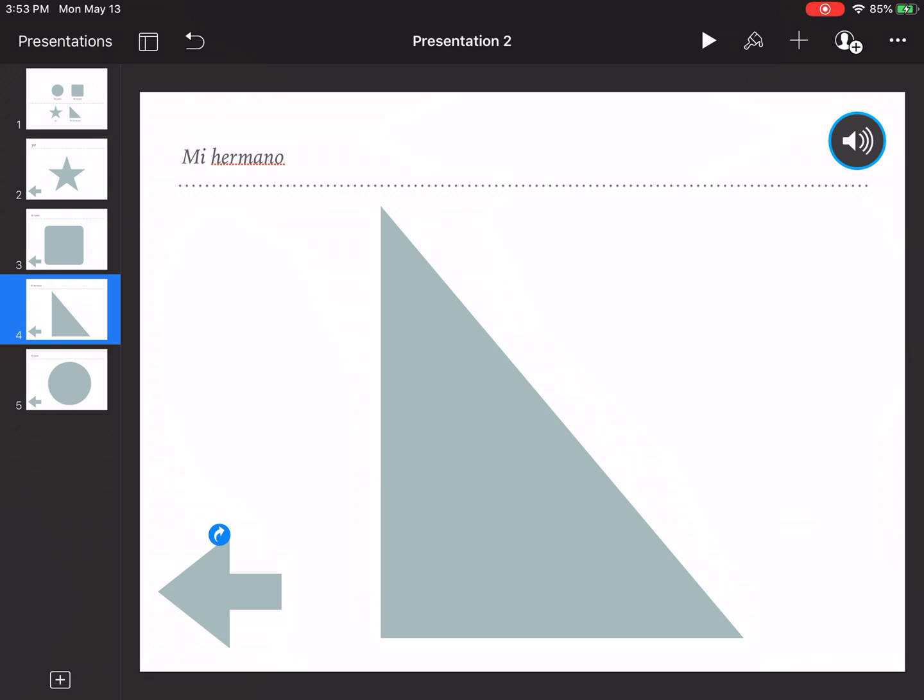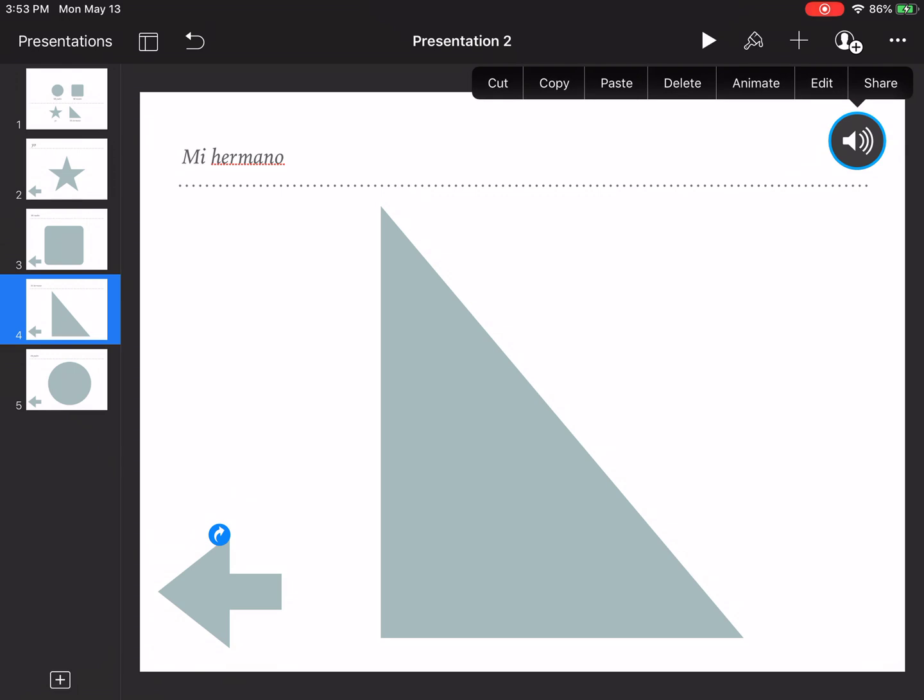Now in order for that audio to play when someone's interacting with my ebook, I need to first touch somewhere else on the screen so I haven't selected it. Now if I touch it once, it'll give me the option to animate.